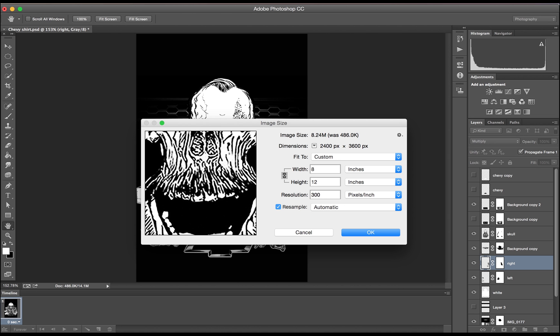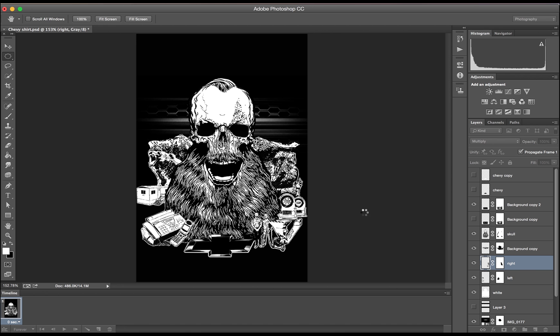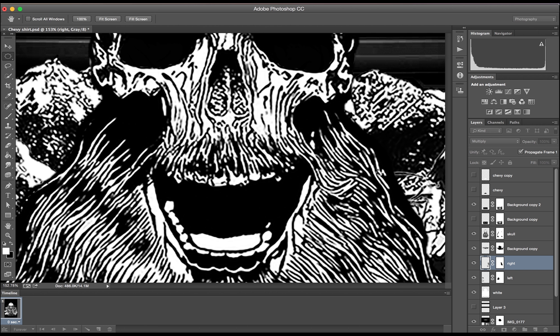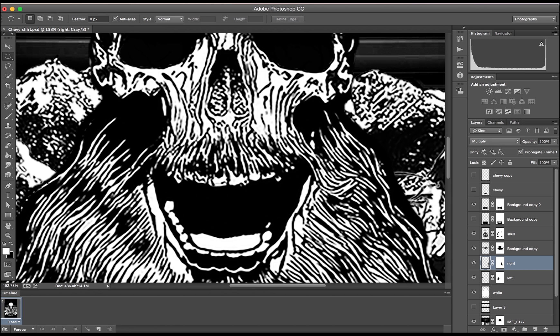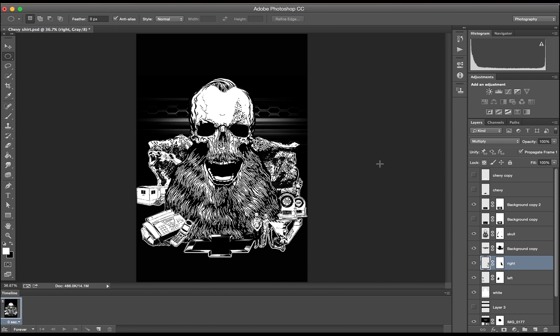If you do this and the image looks grainy, fuzzy, or warped, it might not be ideal for screen printing, but this size image will give you a good idea of how it's going to look.